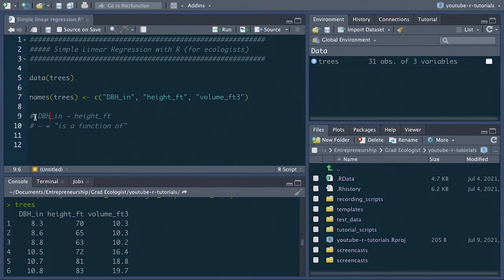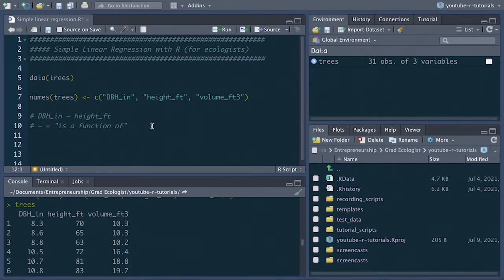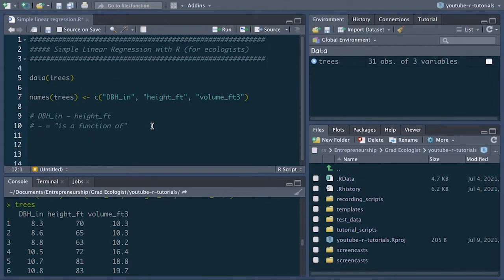Now it's also important to note that we're not drawing any conclusions about the causal relationship between dbh and tree height. The linear regression analysis simply allows us to test the correlation or association of these two variables, but doesn't really tell us about what is affecting what.